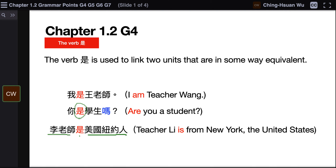李老师是美国纽约人 — Teacher Li is from New York, the United States. Again, 李老师 and the person who is from New York, the United States, are the same person. Therefore, it is linked using 是.